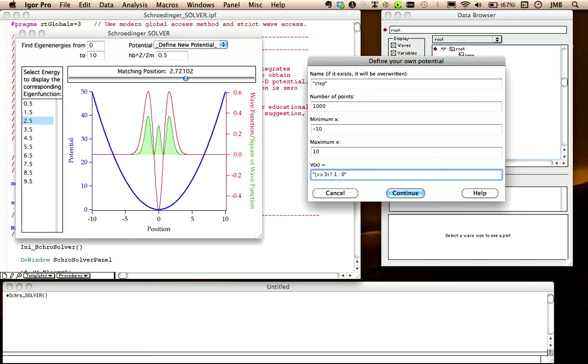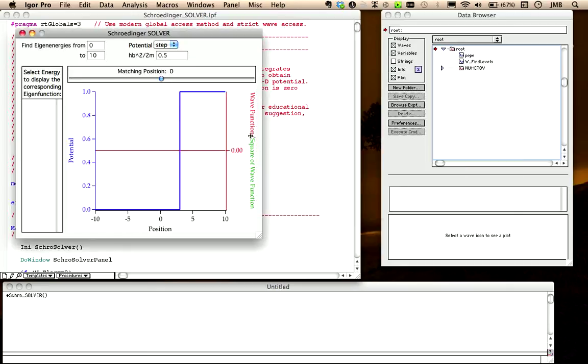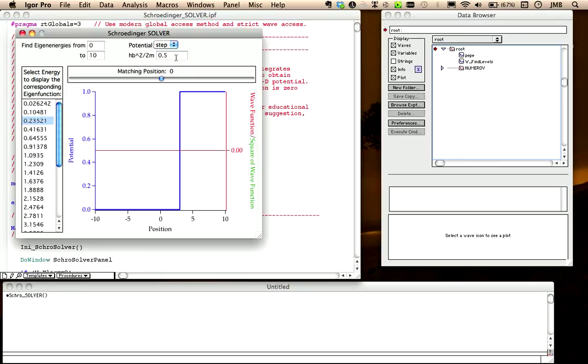After pressing continue, we are all done to calculate the eigenenergies. Each time you update either this box, this box or this box, the solver will be invoked. Here are some examples of wave functions for different energies.